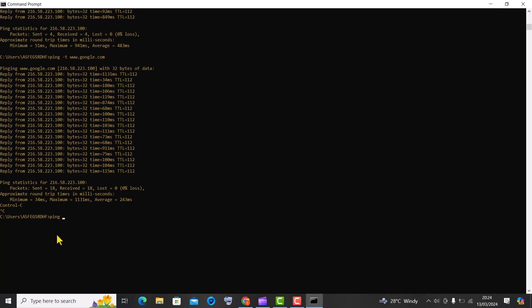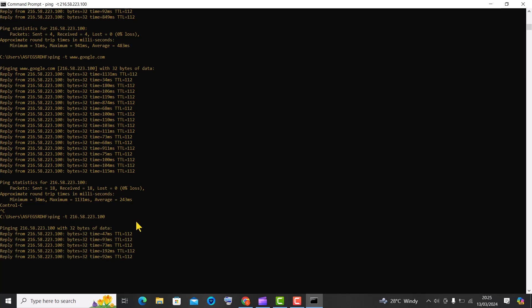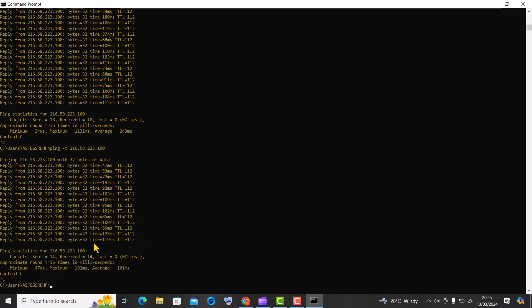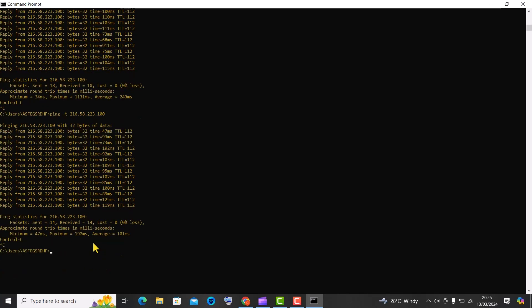So let us now use the ping command to test the network response of the Google IP address we have just copied. To paste it, just right click on the active cursor. So the ping command works for both domains and IP addresses. To stop this continuous ping request, press CTRL plus C keys as stated earlier.